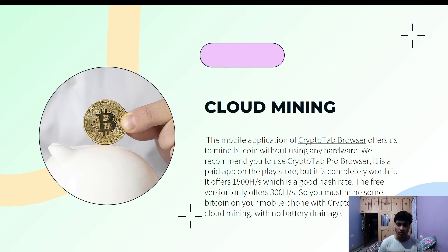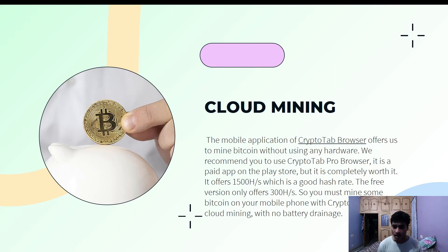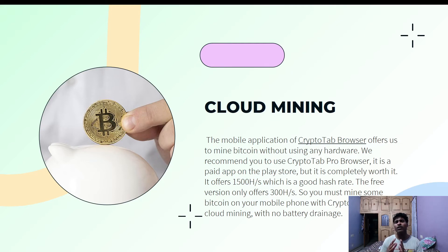We recommend using the CryptoTab Pro Browser, which is a paid application costing about three dollars on the Play Store. It can generate more income for you and is completely worth it — we are also using the paid version. It offers 1,500 hash power, which is a very good hash rate. The free version only offers 300 hash, so the paid plan lets you mine five times faster with no ads. That said, we are not forcing you — it is completely your decision.